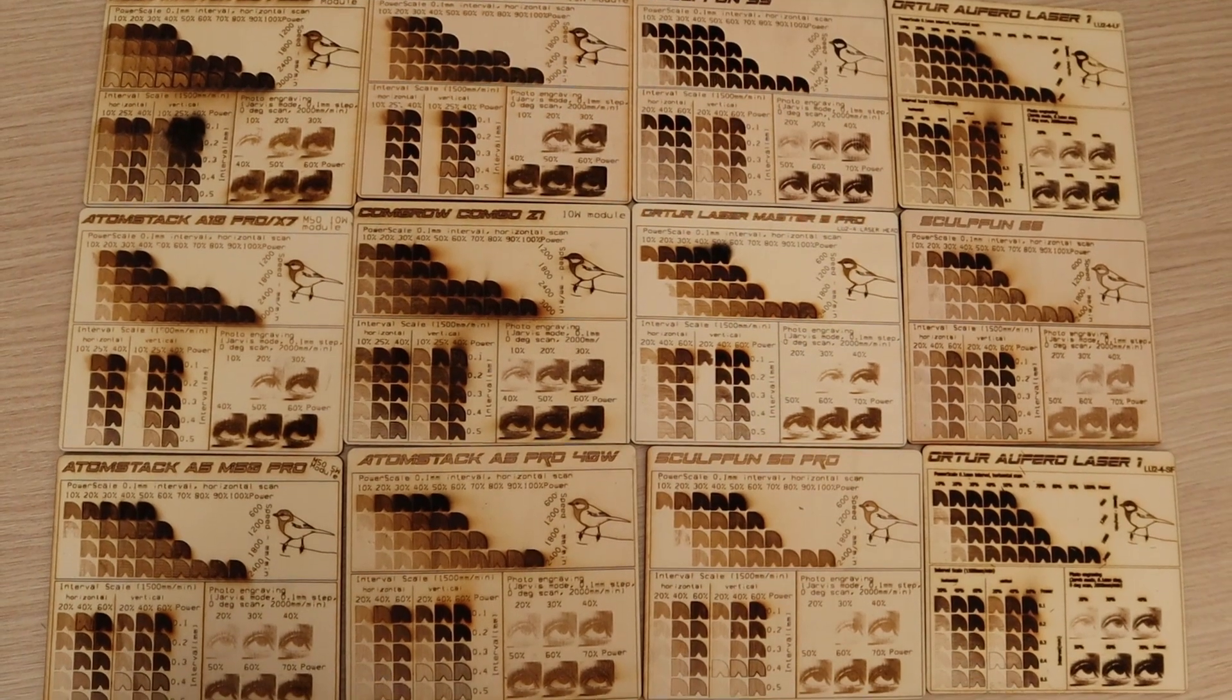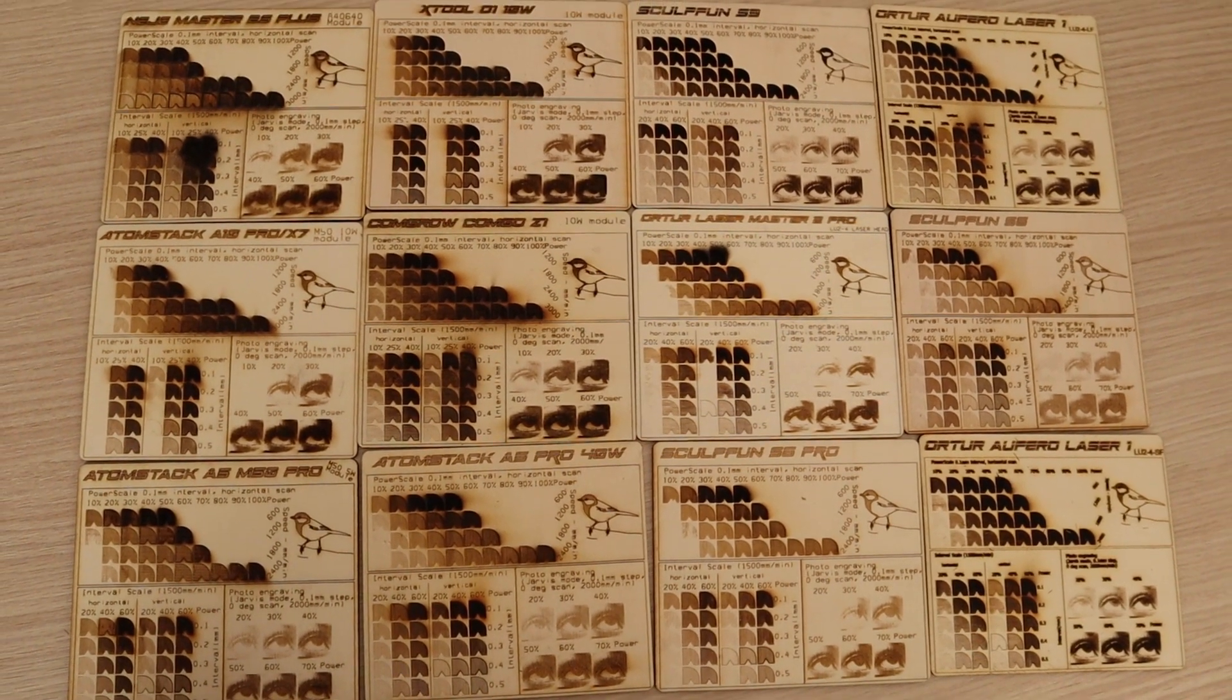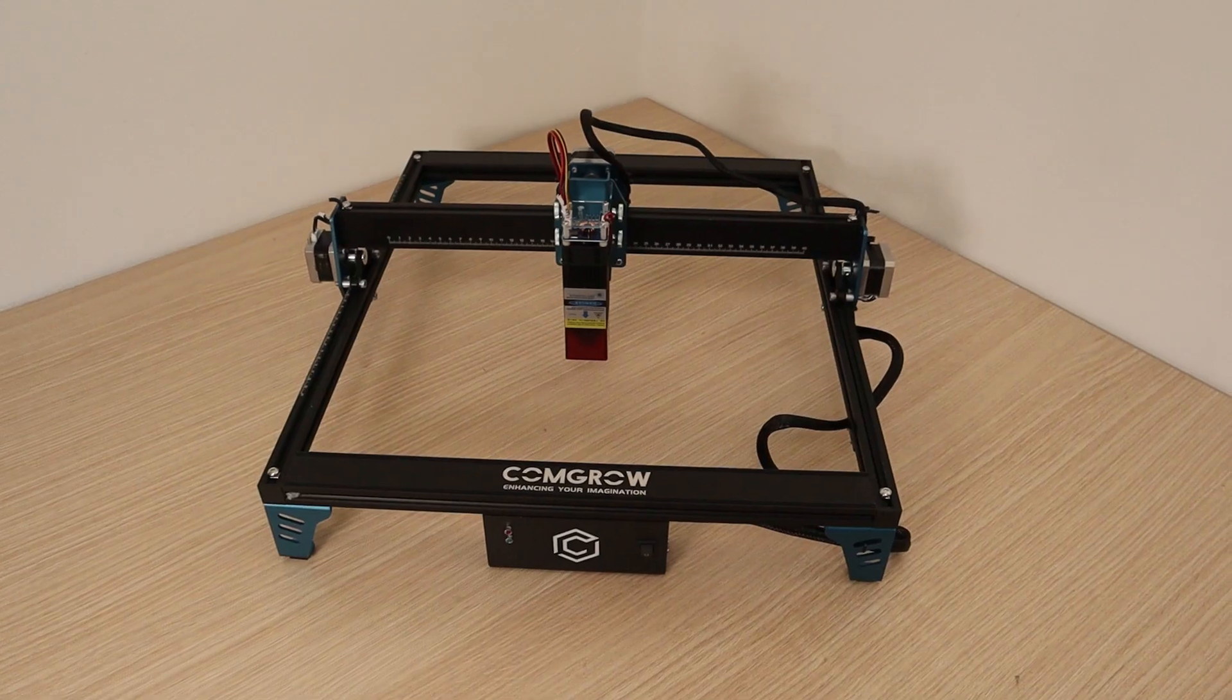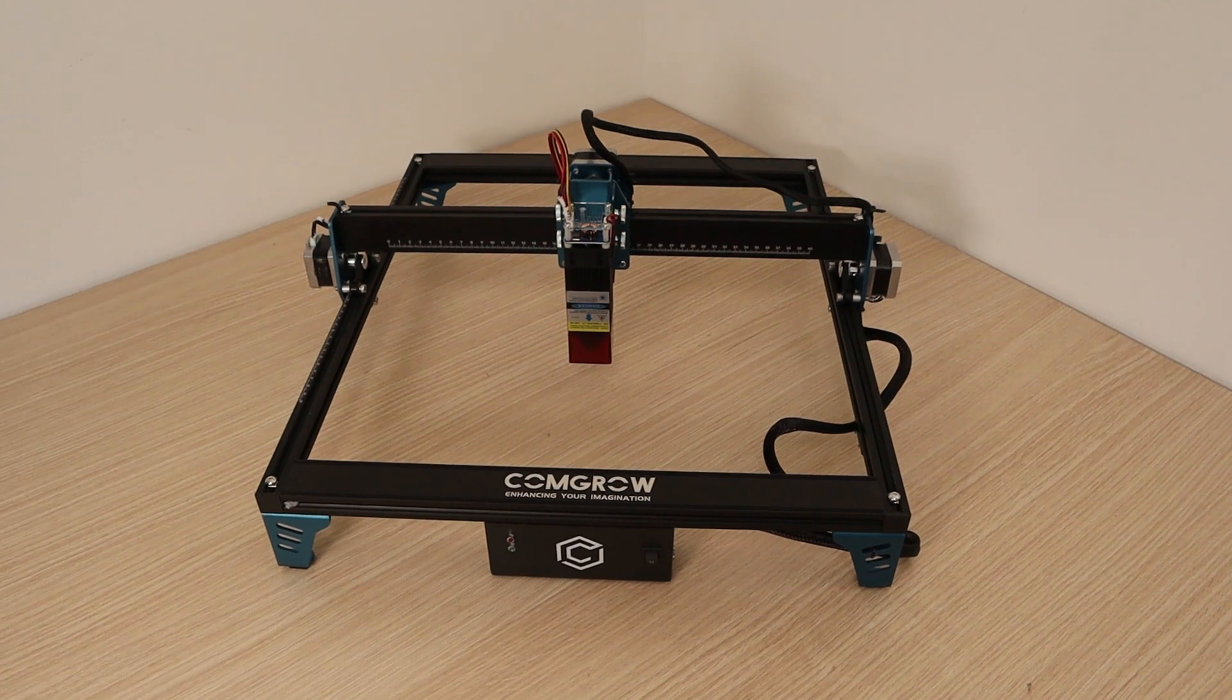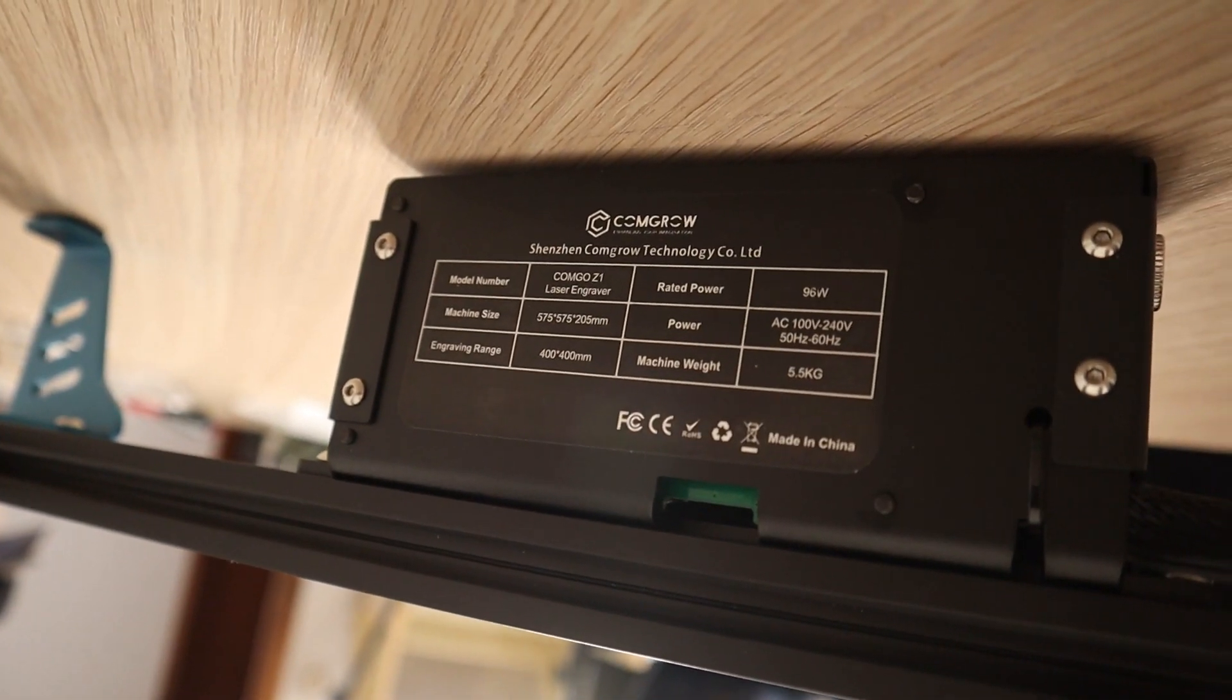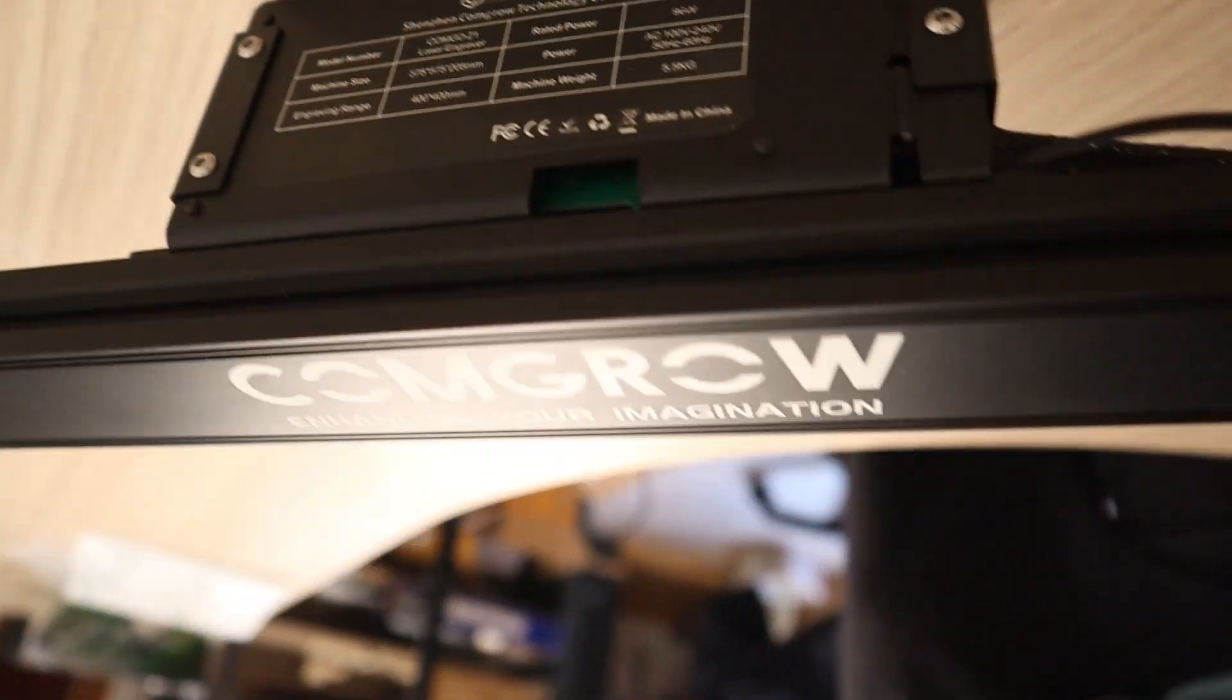If you decide to buy this machine, you can use my affiliate link in the video description below where I also put my discount coupons. I get a small commission which helps me make more videos like this to help you choose the best machine for your needs and get more discount coupons for you.